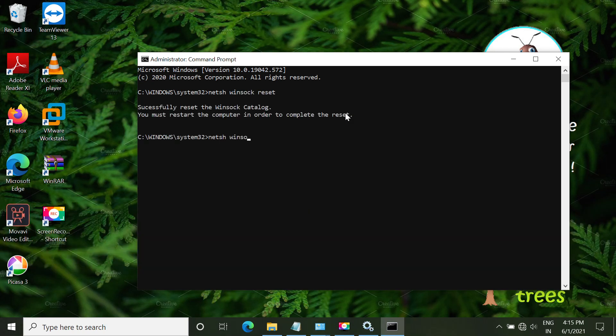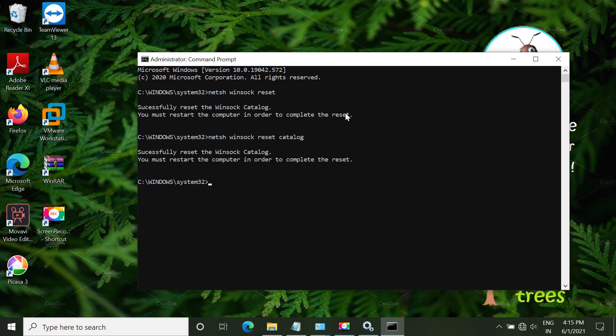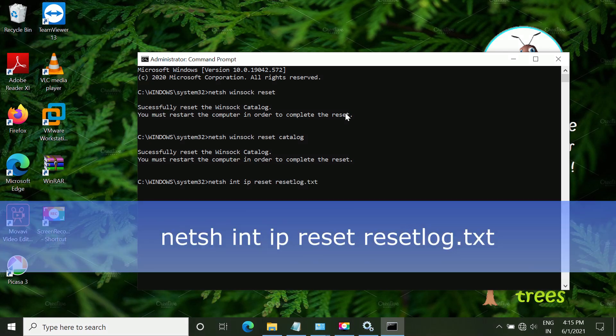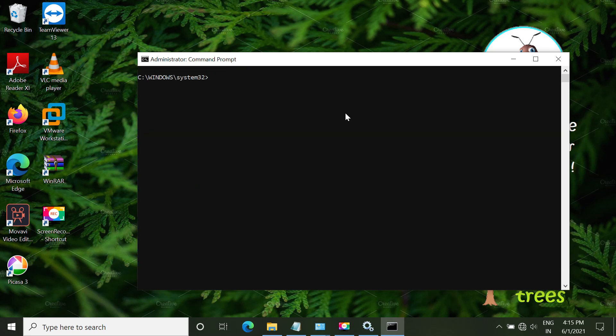The next command is netsh winsock reset catalog. So make sure all of these commands are in sequence. So you don't change its sequence. The next is netsh int ip reset log.txt. Now just type CLS.